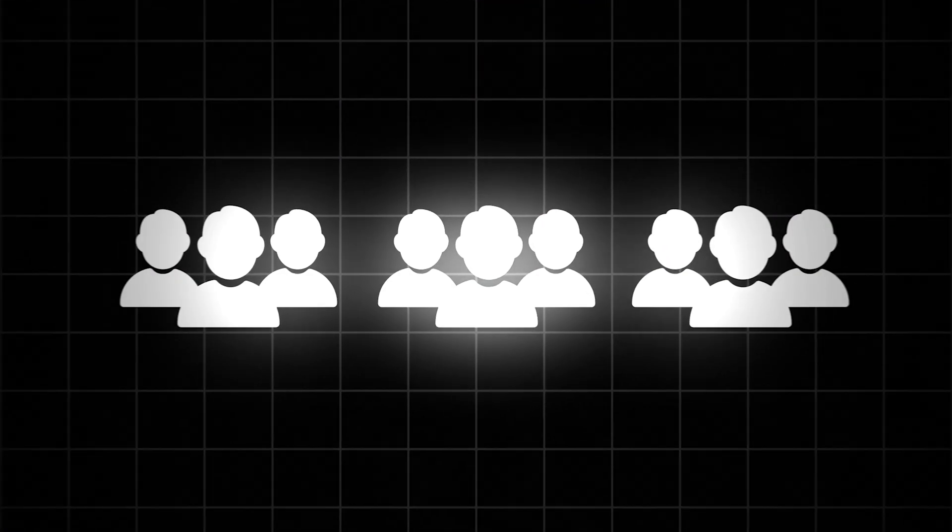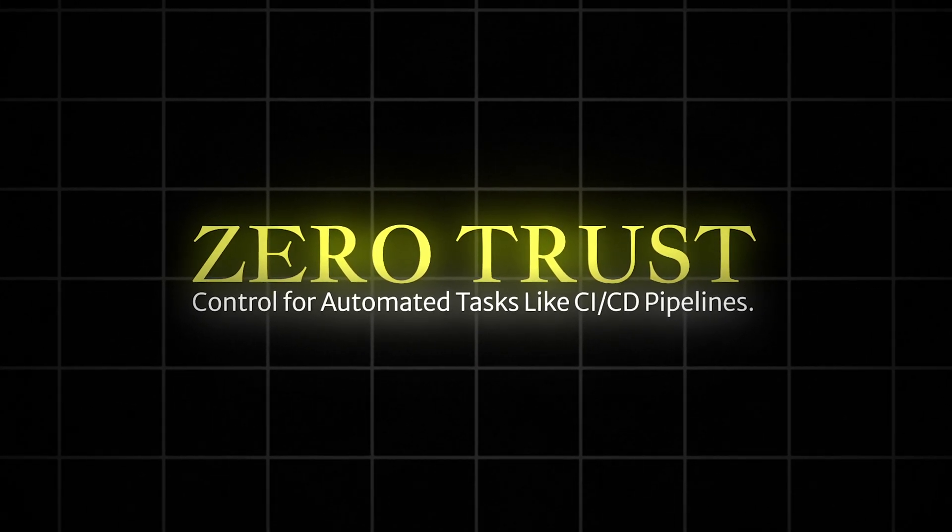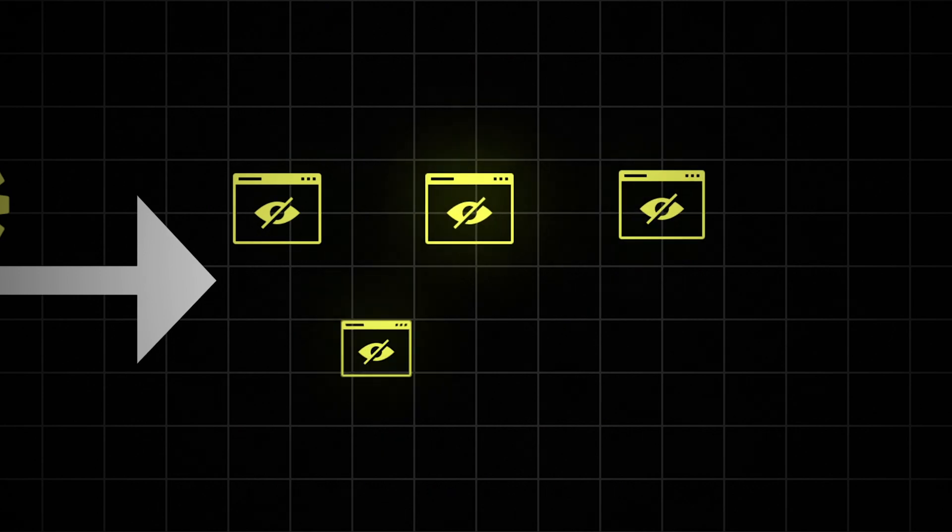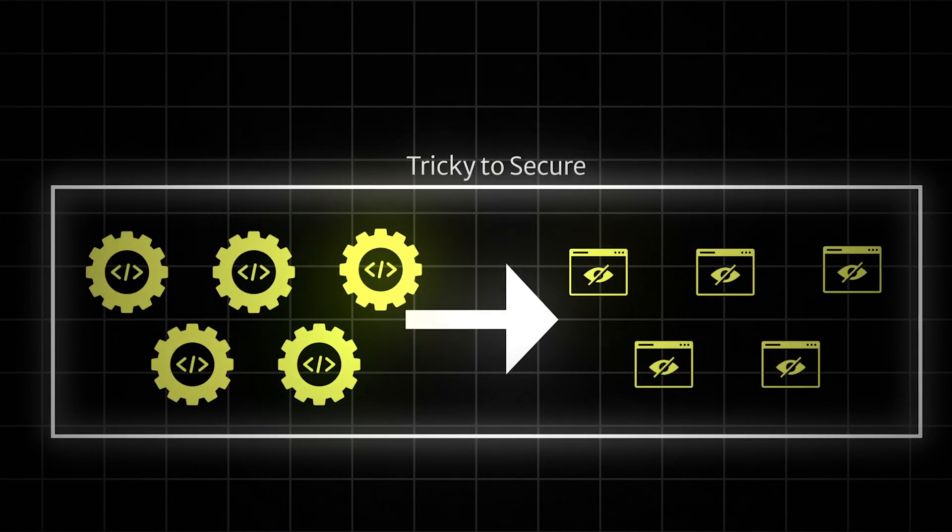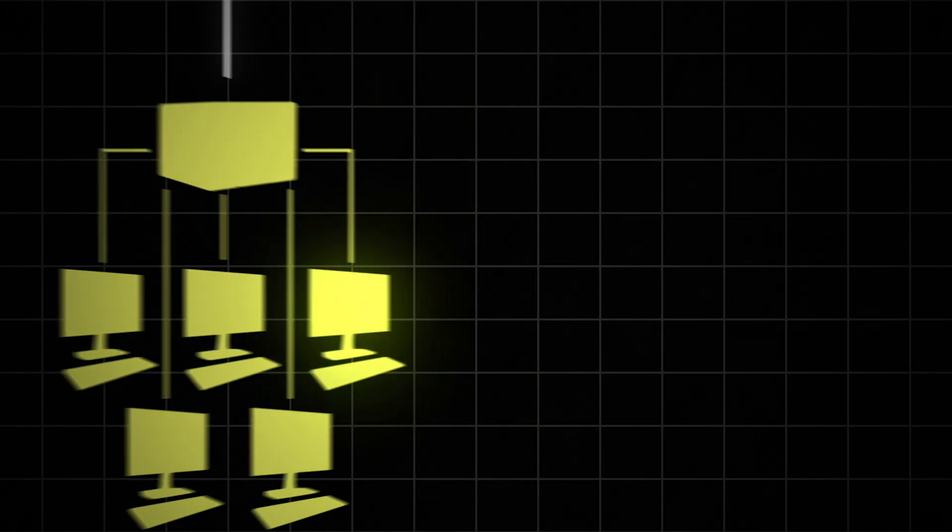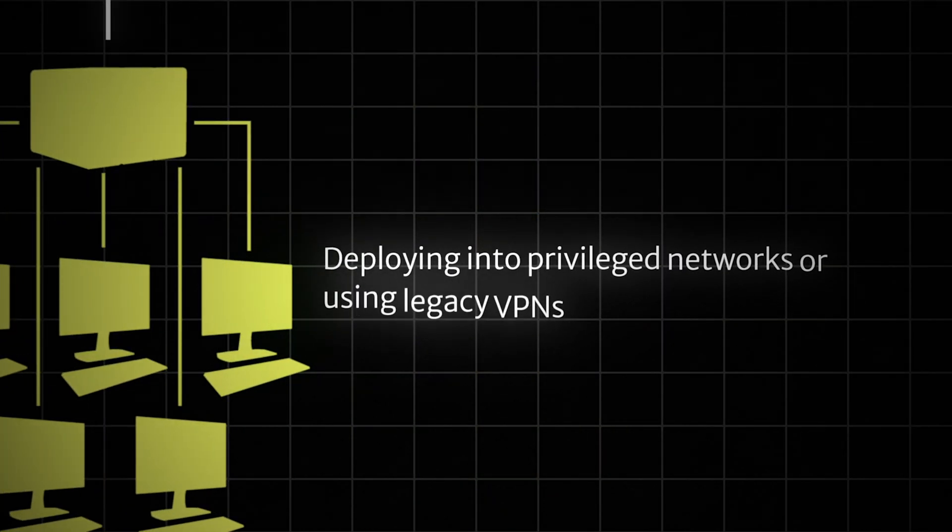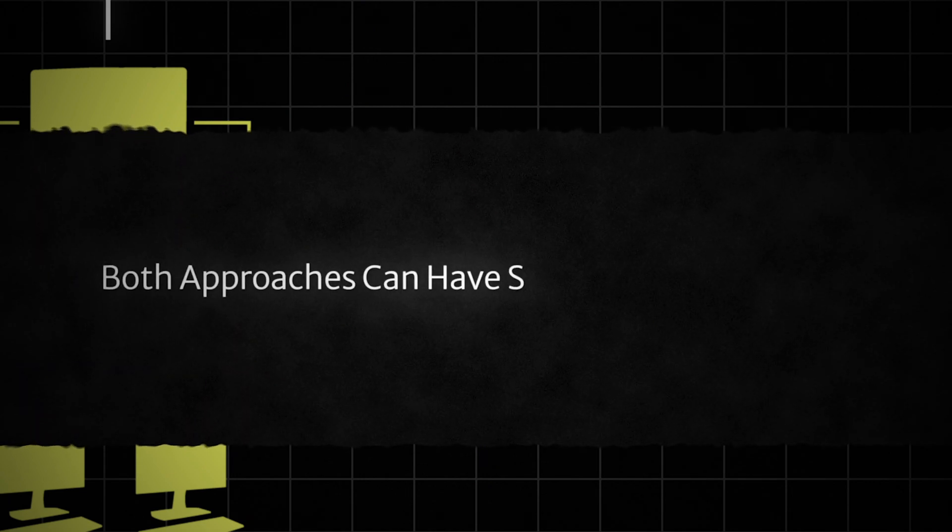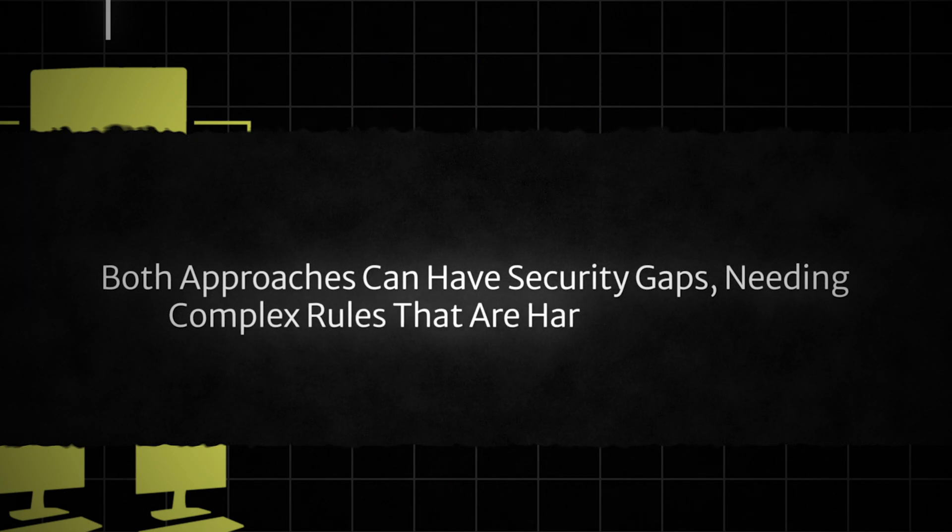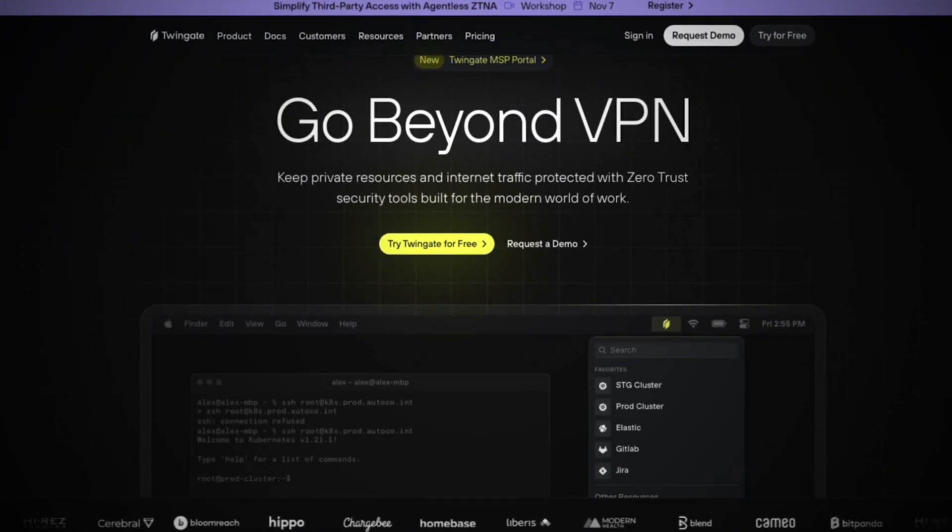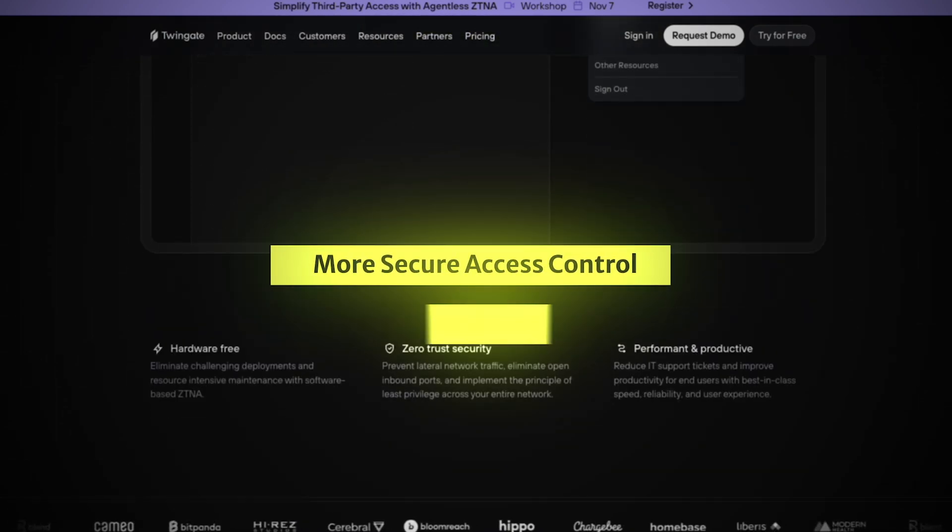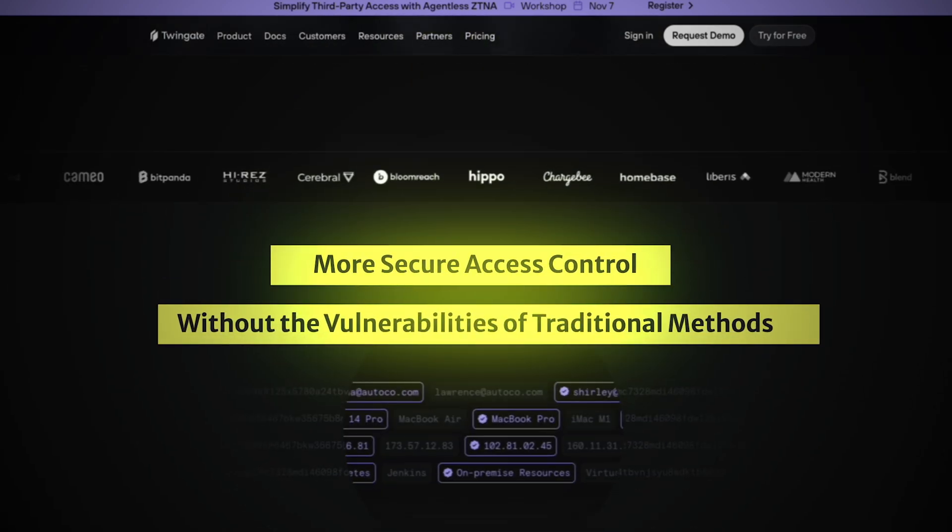For this, we'll be using Twingate, our sponsor for this video. Many teams need secure zero trust control for automated tasks like CI/CD pipelines. These processes often require access to sensitive resources, making them tricky to secure with traditional methods like deploying processes directly into privileged networks or using legacy VPNs. Both approaches can have security gaps, needing complex rules that are hard to maintain. Twingate solves this by providing simpler, more secure access control without the vulnerabilities of traditional methods.